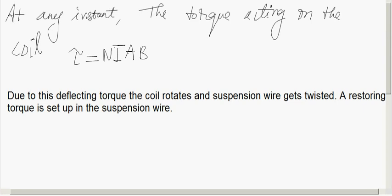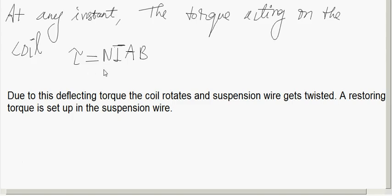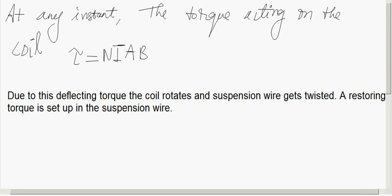When a current flows through the coil, the coil experiences a torque, and that torque is given by NIAB. Due to this deflecting torque, the coil rotates and the suspension wire gets twisted.